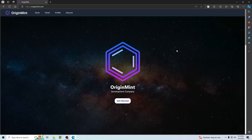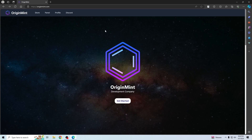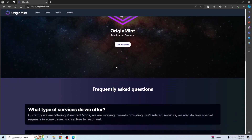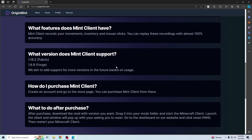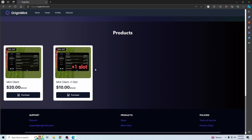I'm going to be giving you guys a quick little tutorial because some people are struggling to click download. So the first step to get started is just go to the main website originmint.com, scroll down a bit, you'll go to the products here, just click purchase.